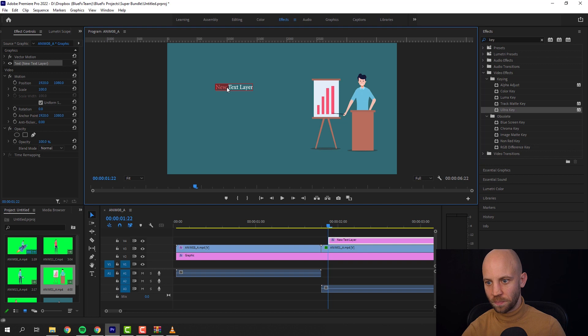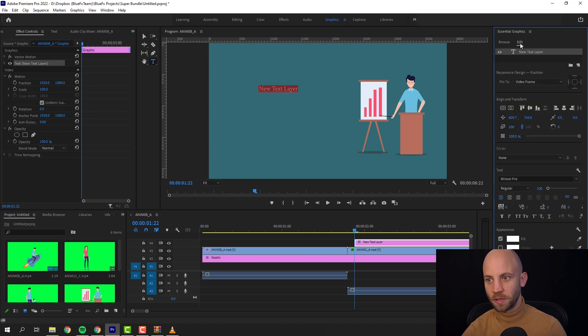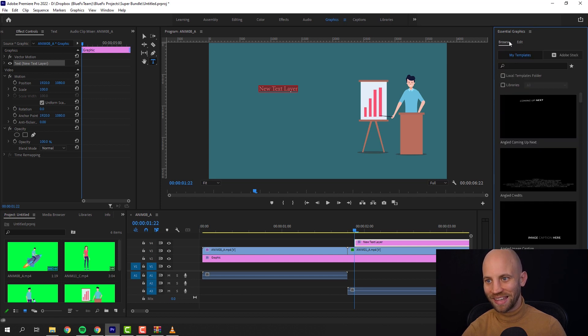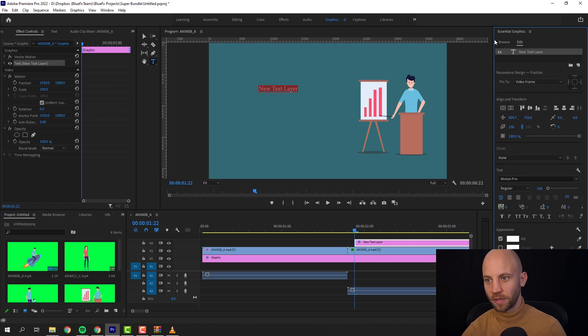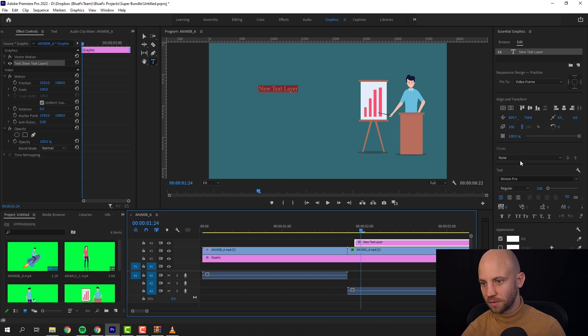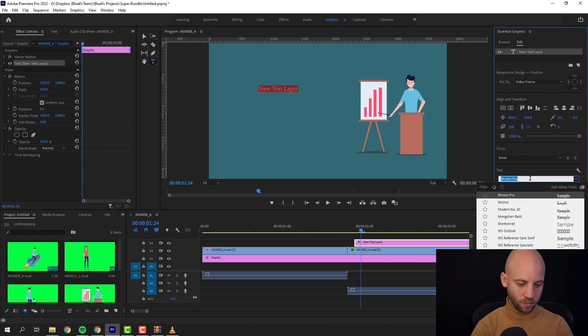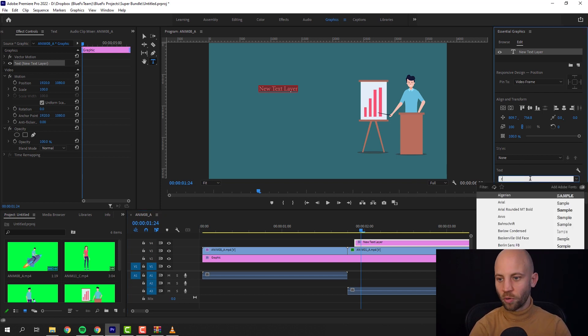Let's double click on the text, select the text. When you click on graphics, this thing here at the top, this tab, then you'll be able to edit easily the text. So click on edit. If it's on the browse, click on edit. Let's select again the text. Make sure that your text is selected and here you can just use a different font.